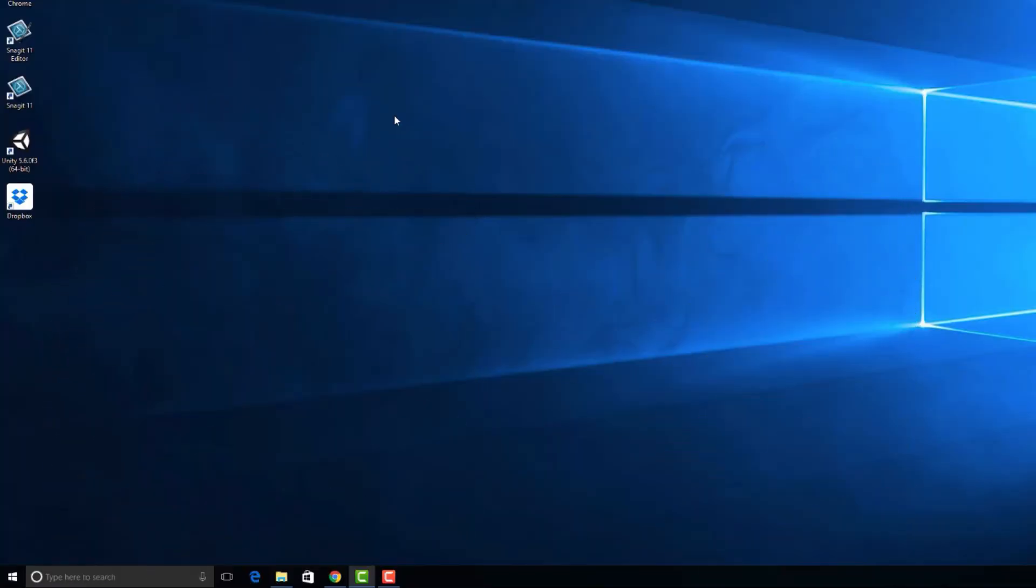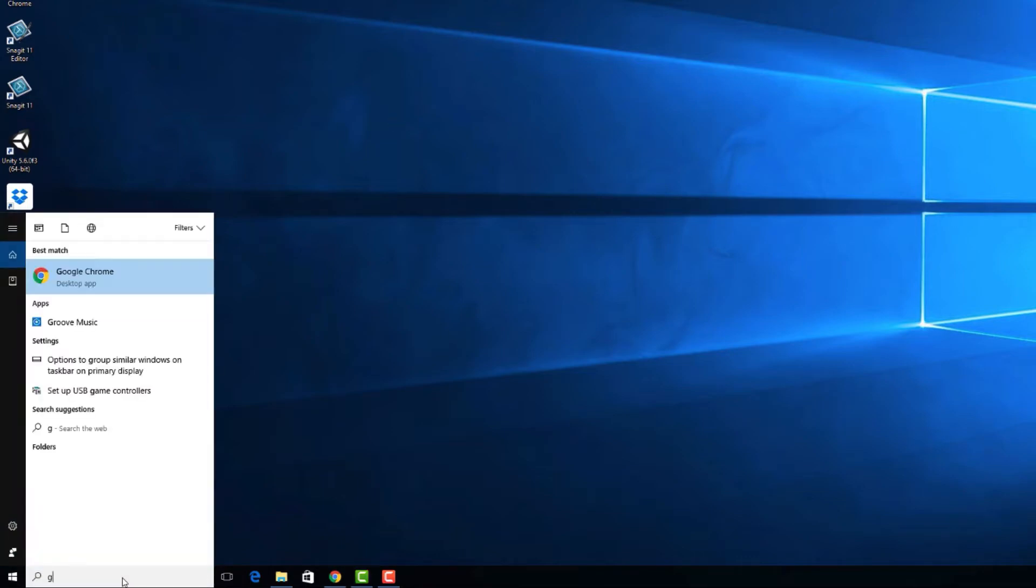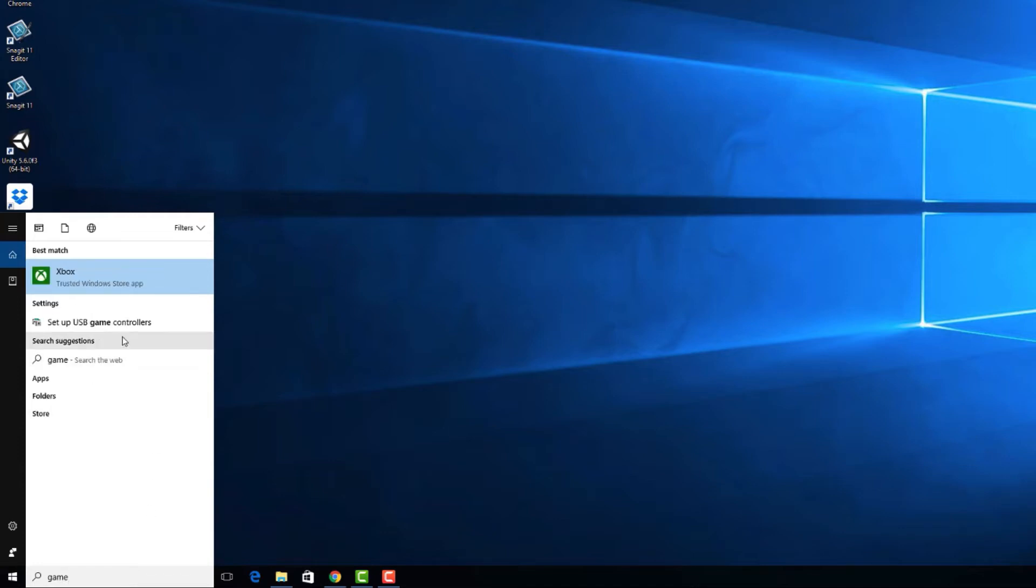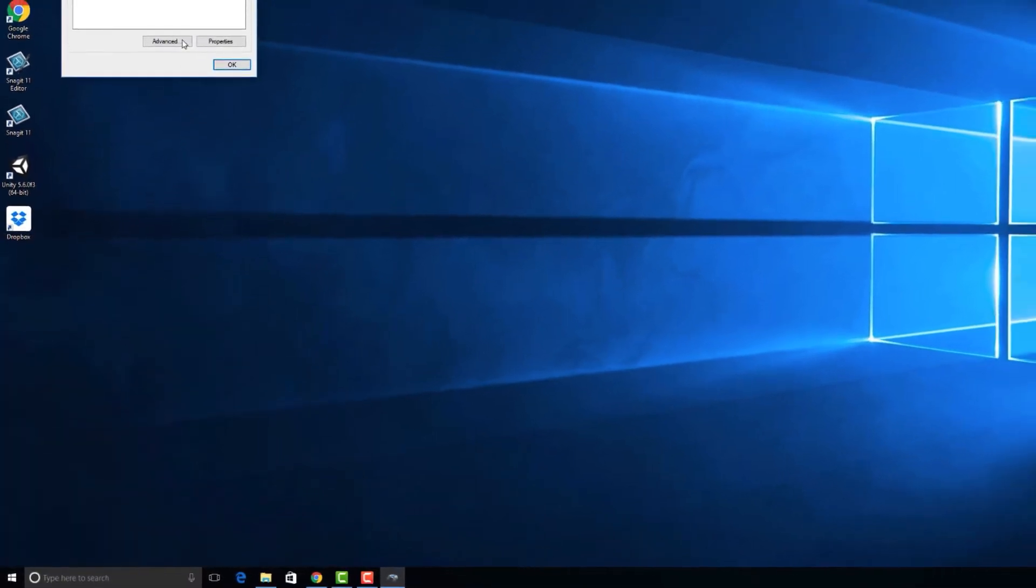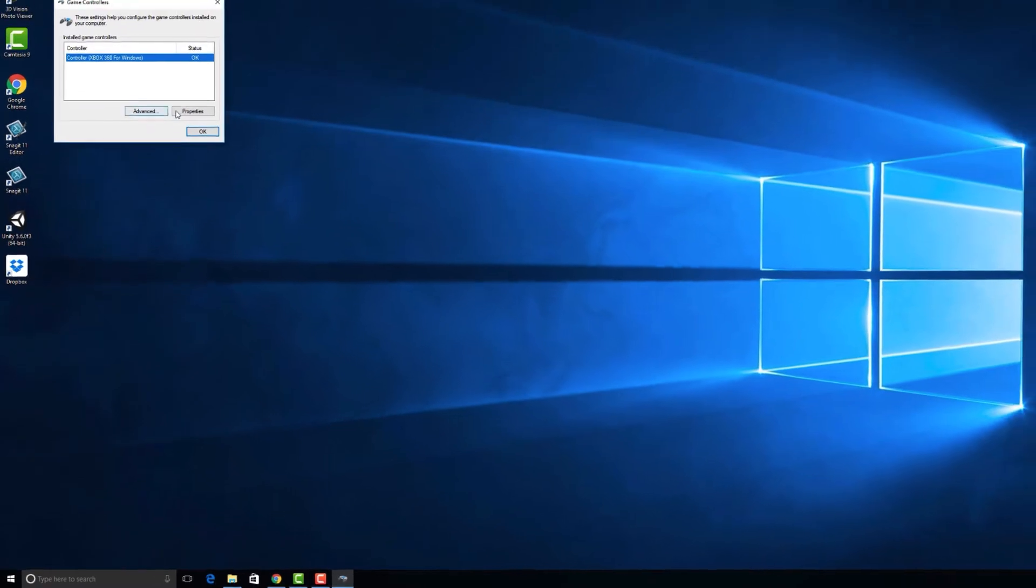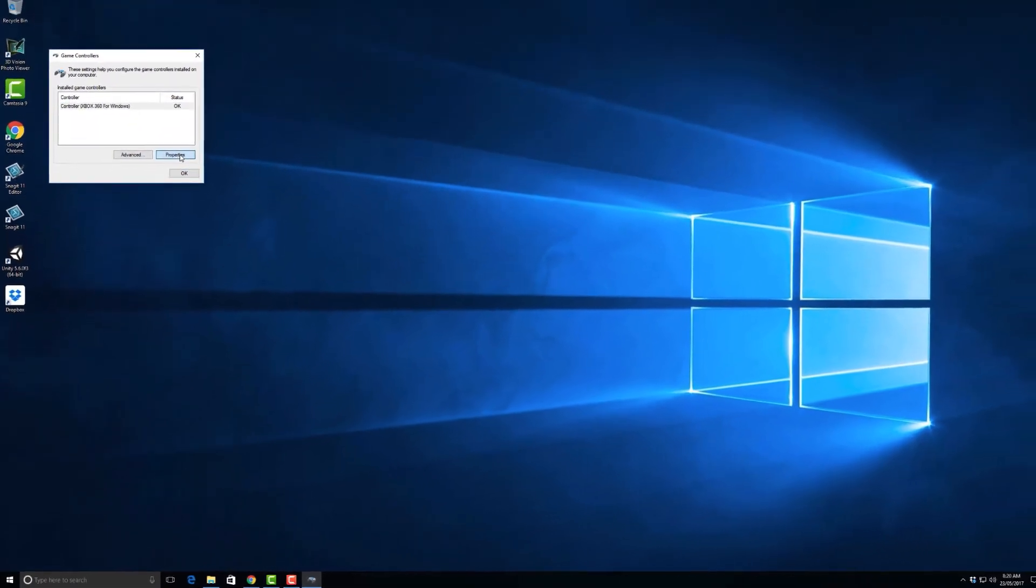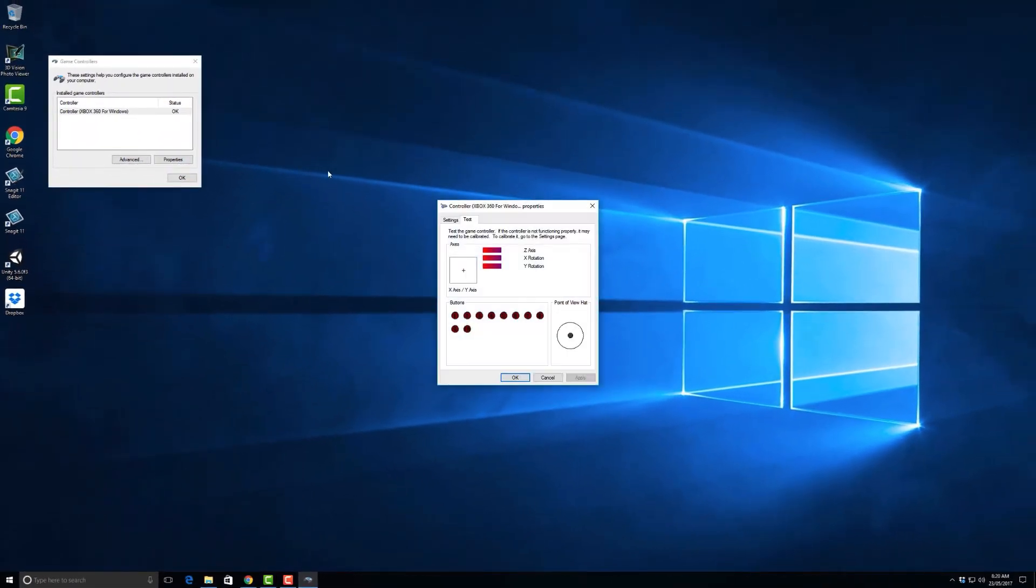The first step is to set up the drivers for the controller that you're using. Type in game controllers into the search and then select setup USB game controller. Ensure that you have the controller plugged into your machine. Locate the controller and press properties.